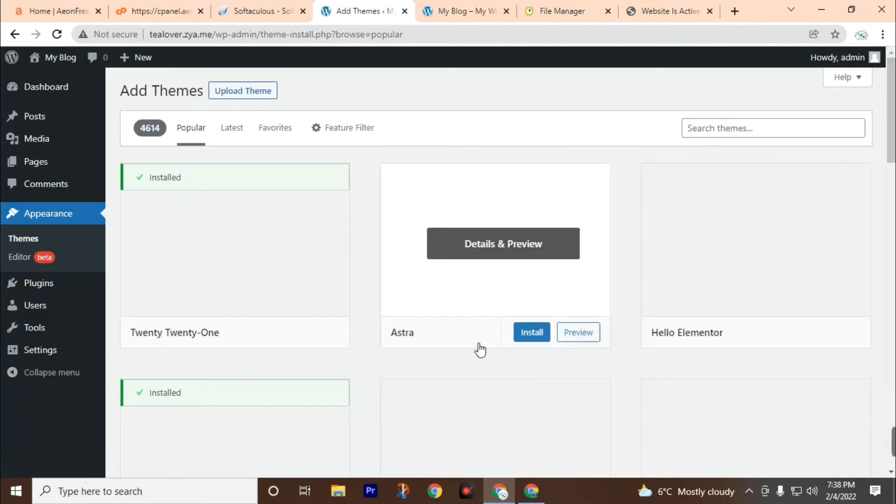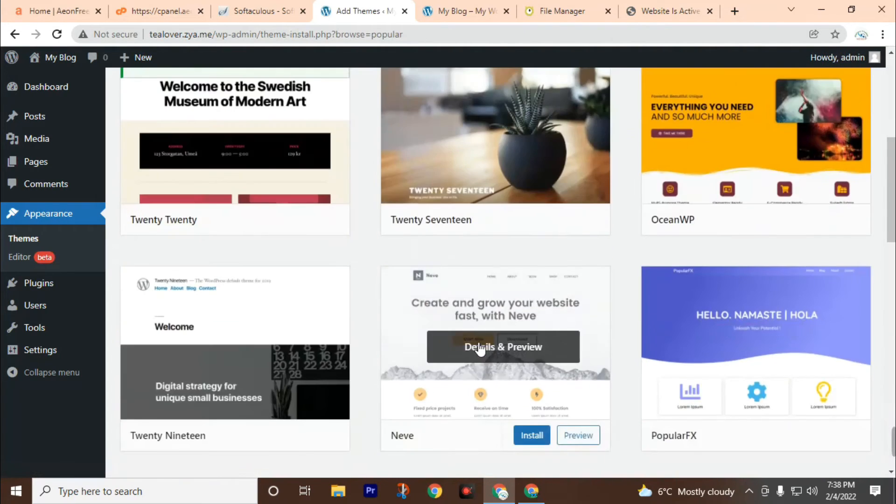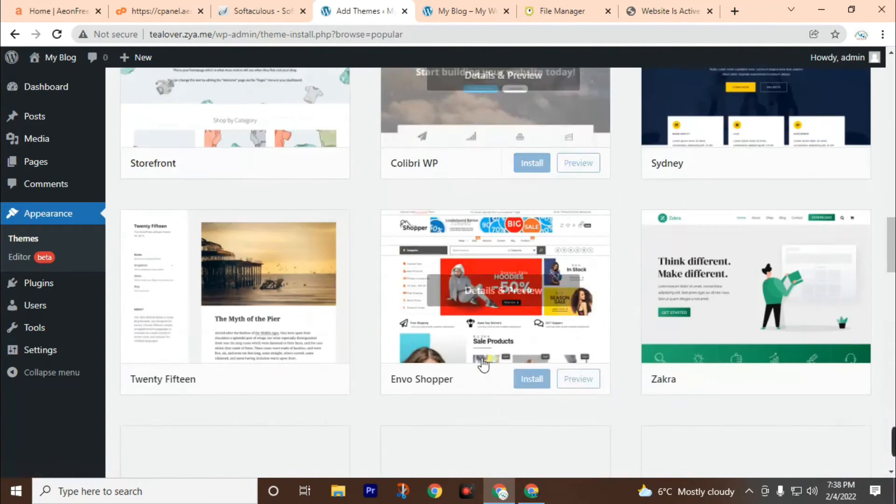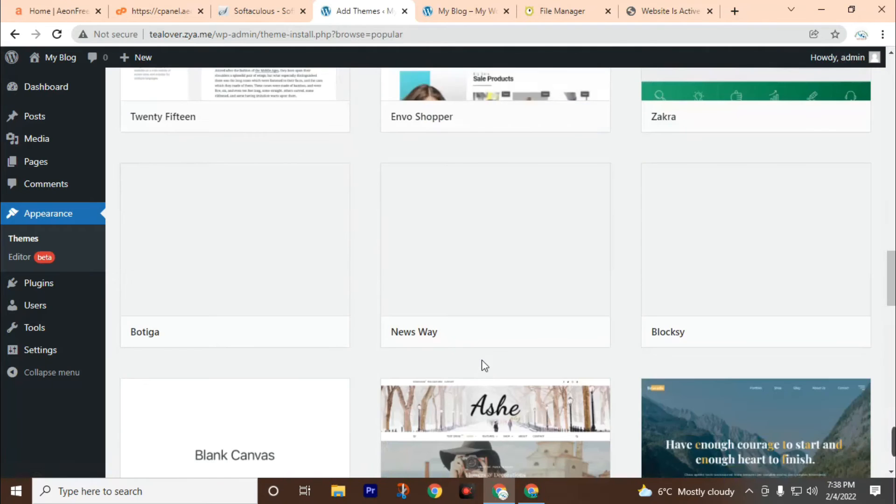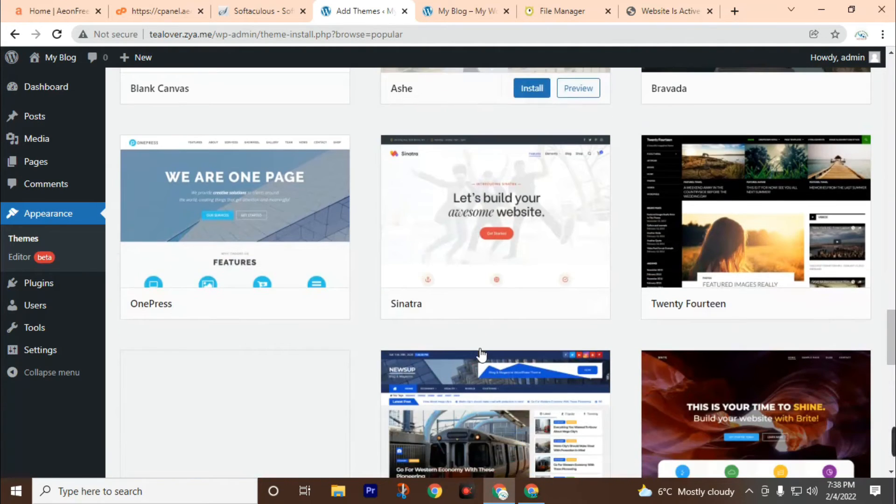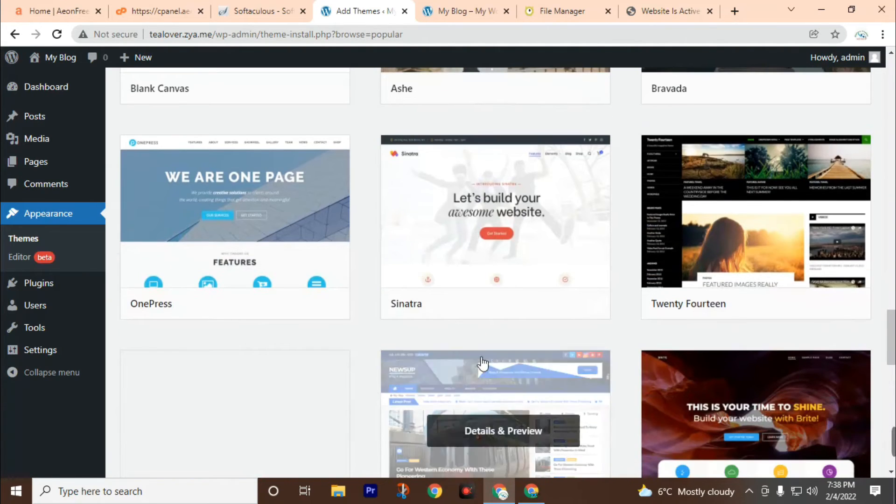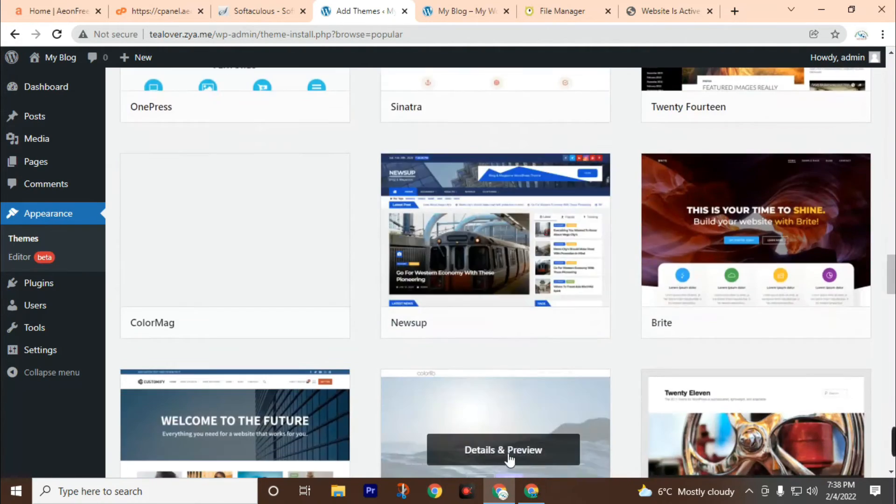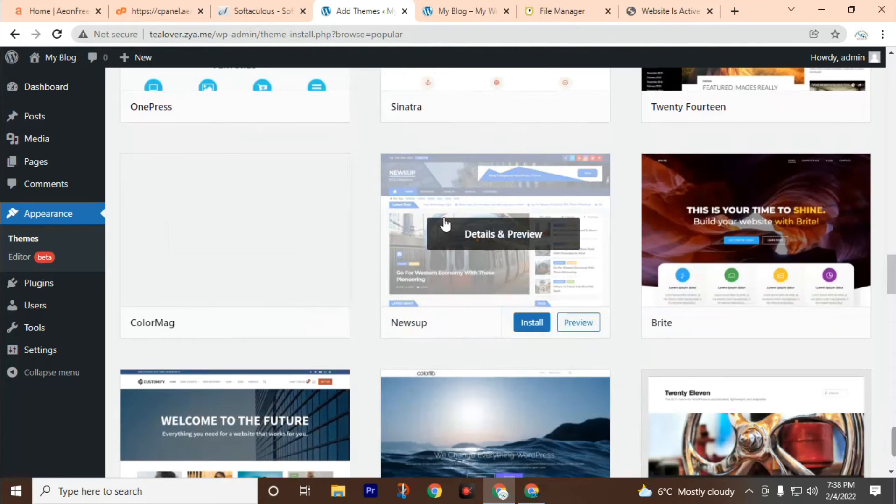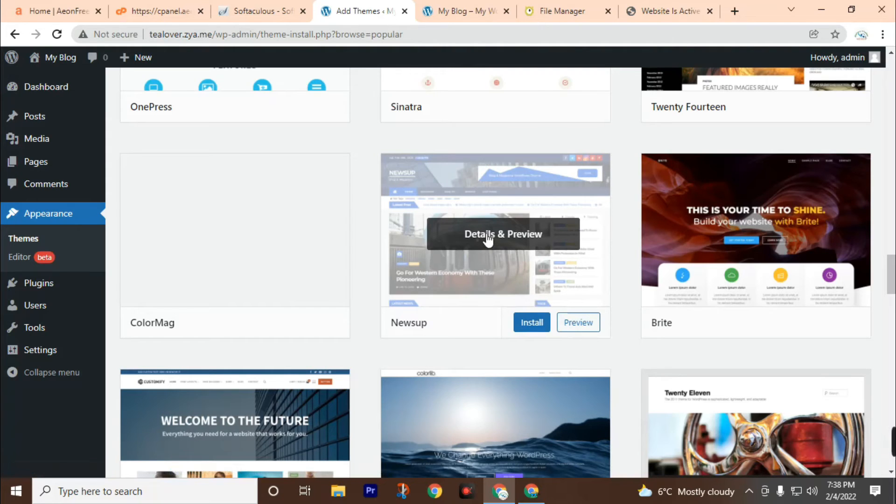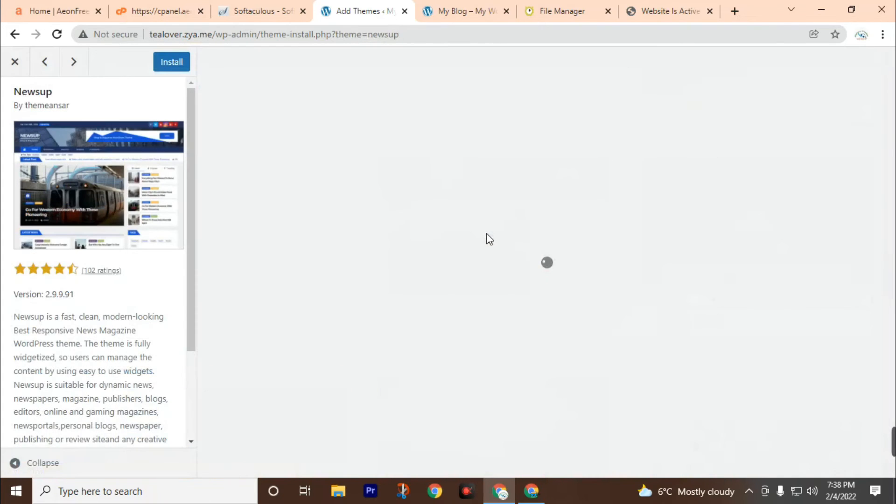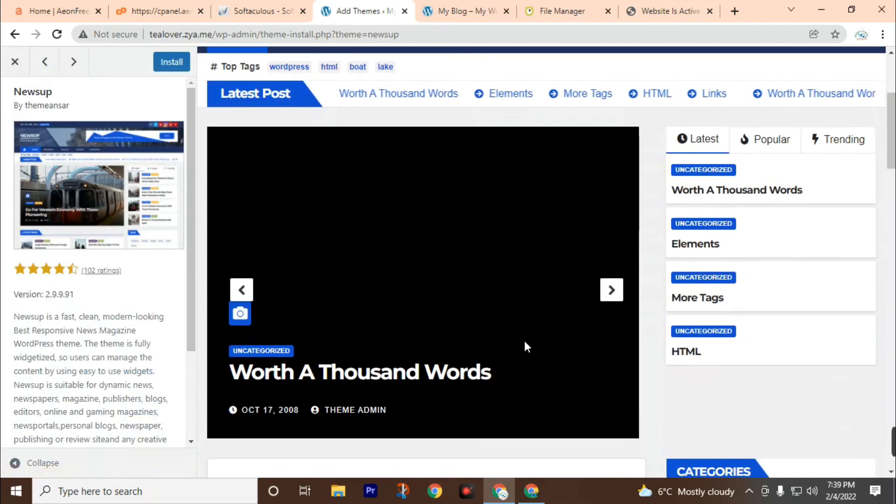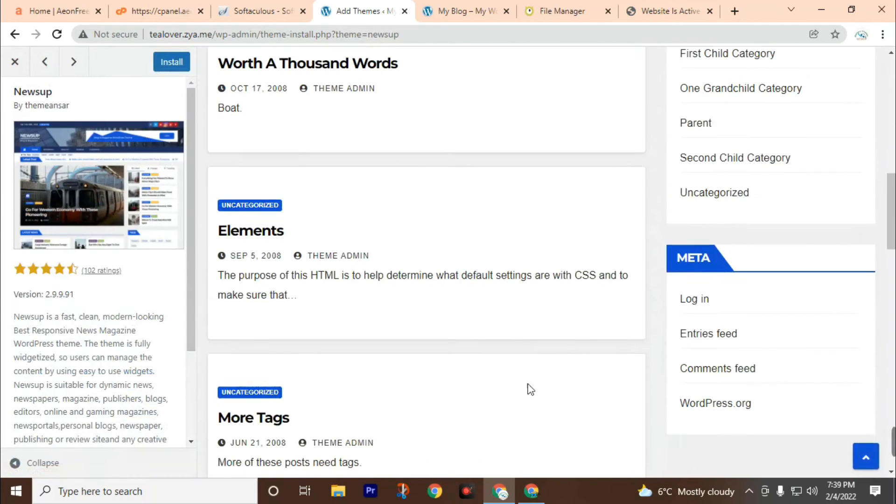You can find various types of website designs here. You can choose according to your website. For a news website, you can choose Newsup. You can also preview this website by clicking on this. It will look like this.